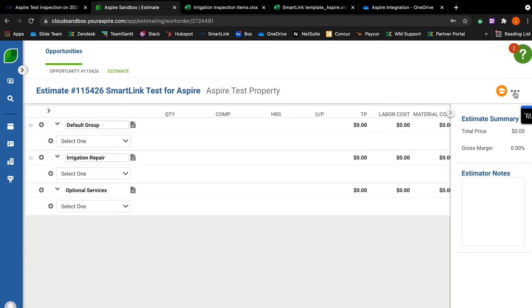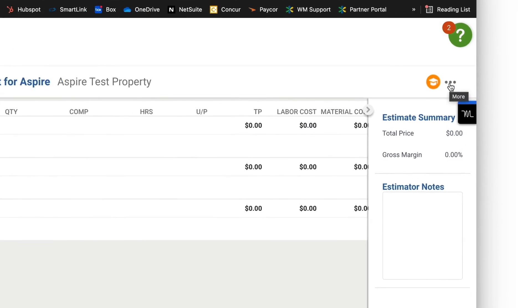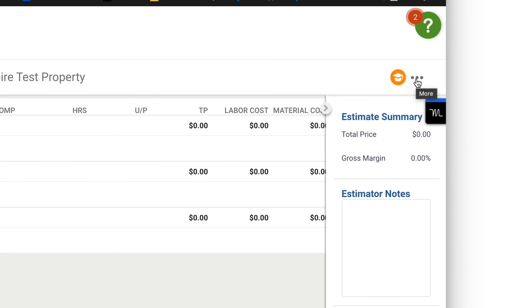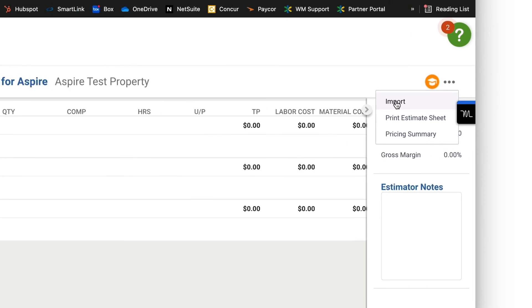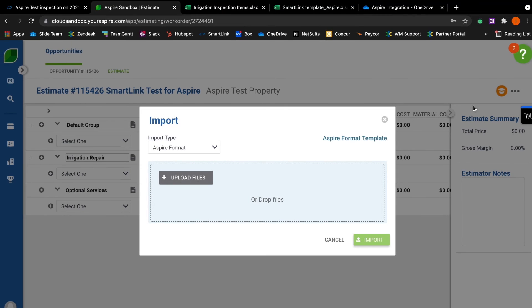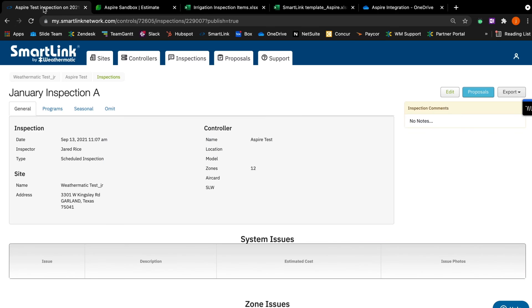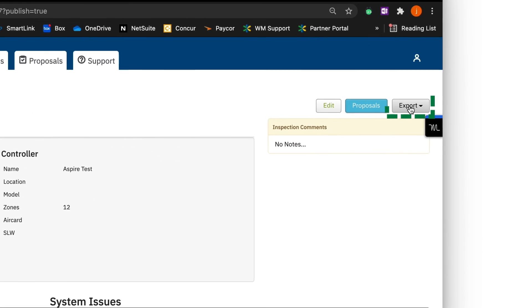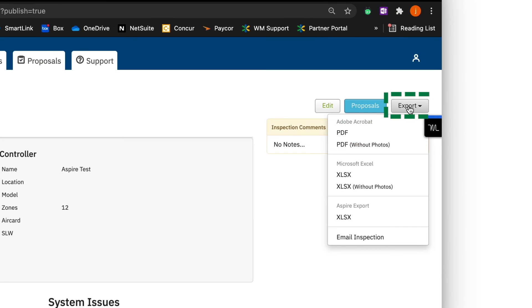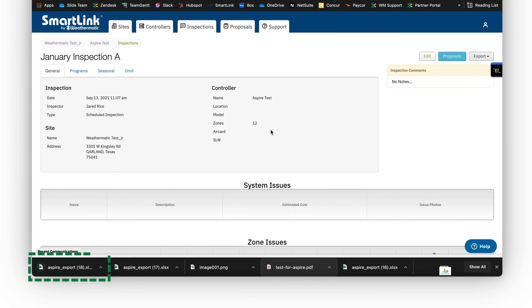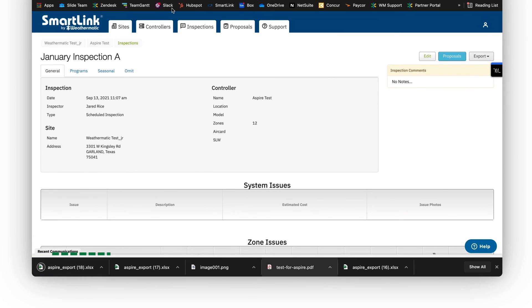So up in the top right on the estimate page, find the ellipses, these three dots. In the dropdown, select Imports. We're going to use Aspire's import function, which will be a popup that looks like this. And then we go over to the SmartLink tab. We've followed the link to this inspection. We're going to use the Export button here, and scroll down to Aspire Export, and that will export into an Excel format. And we'll see that in our downloads.